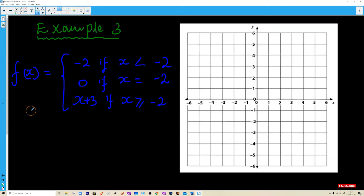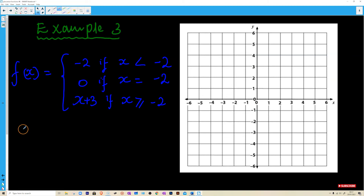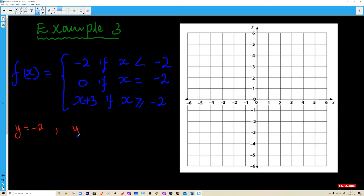For our last example, we have f(x) equals negative 2 if x is less than negative 2. We can write these as: y equals negative 2 for the first piece, y equals 0 for the second piece, and y equals x plus 3 for the last part.